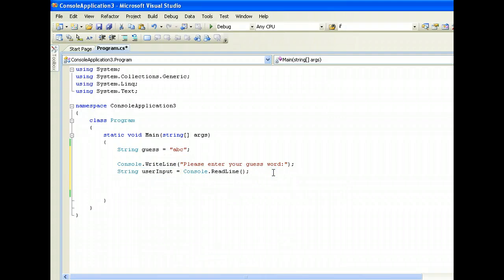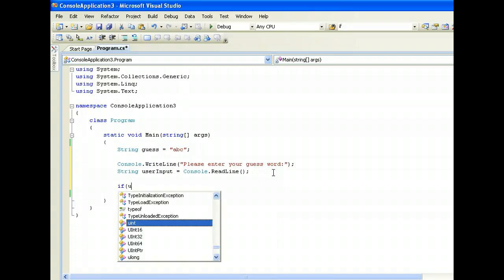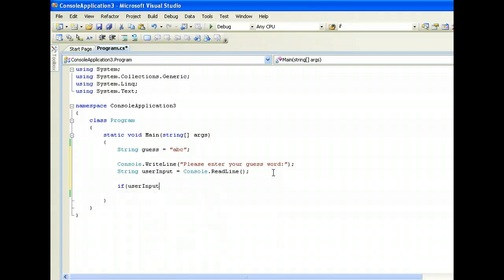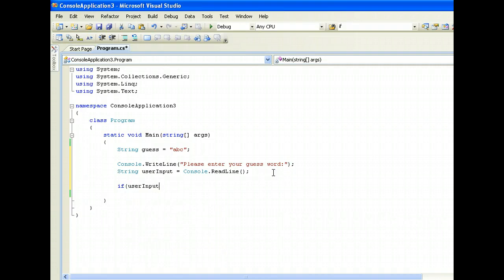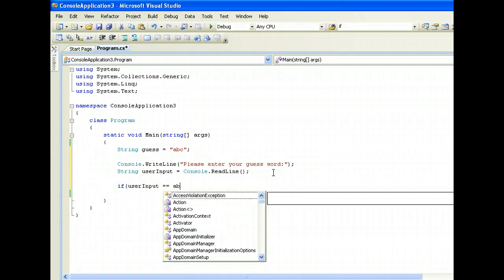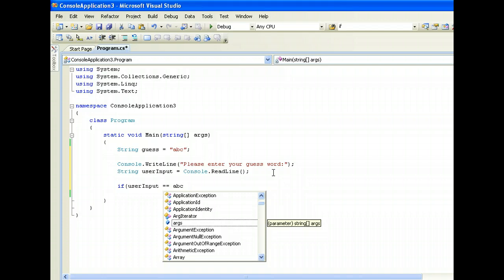And now we check if user input dot - now how do we compare two strings? We can compare using equal equal and ABC.